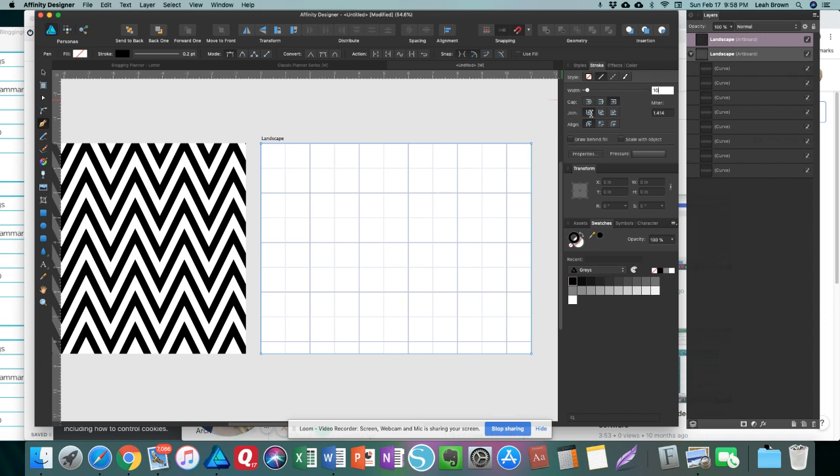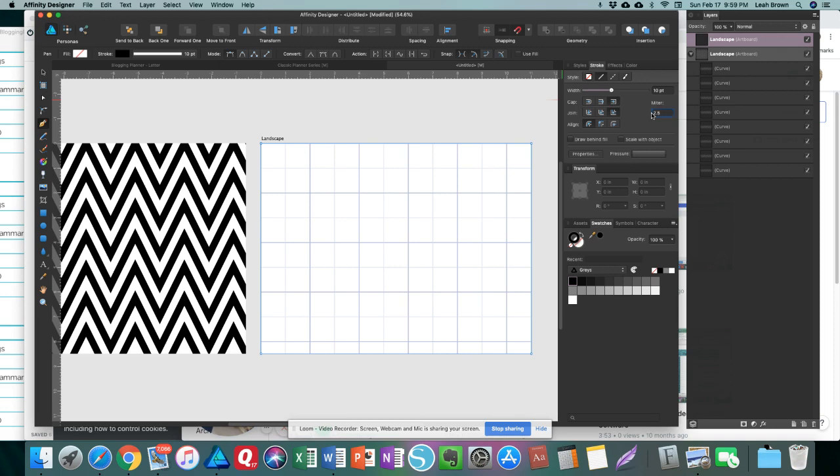The join section is going to be called Miter, and then the align is going to be Center. The miter selection right here you're going to want to do 2.5. That is for the tips of the connected points that we're going to create.